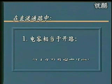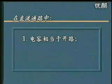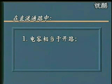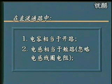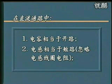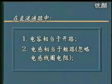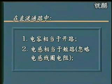在直流通路里面，我们要把电容看成是开路的，因为电容对于直流信号的容抗是无穷大的，所以直流信号不可能通过它。第二，在直流通路里面，电感线圈相当于短路，因为电感线圈对于直流信号所呈现出来的阻抗就是线圈本身的电阻，而对于一般的电感线圈来讲，线圈电阻是非常小的，所以在直流通路里面这个电阻是可以忽略的。